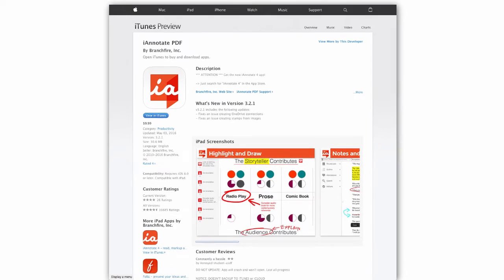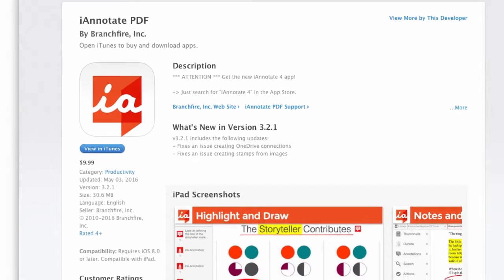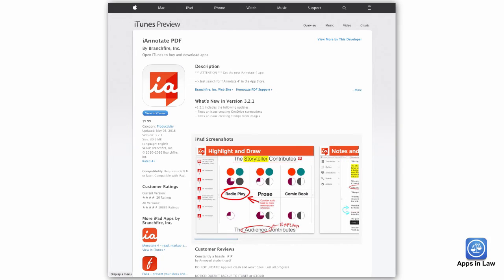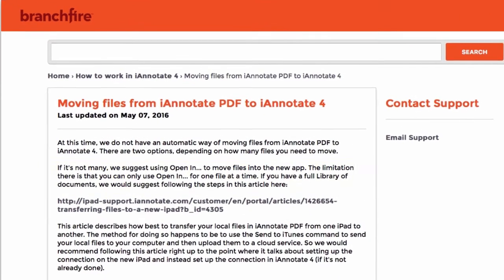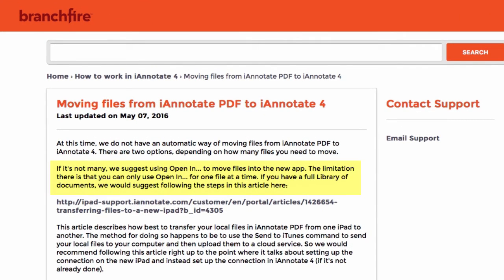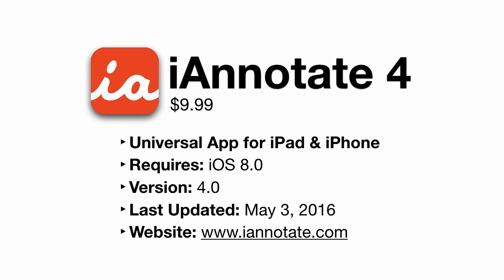If you're already an iAnnotate fan, and I know there's a lot of you out there, it is a no-brainer to throw down another $10 for this new app. If you like iAnnotate, then you need to support its further development. Unfortunately, the new app does not automatically move or transfer your files from the old app. Branchfire suggests moving documents one at a time using the Open In option. Fortunately, both the old and the new versions of iAnnotate can reside peacefully together on your iPad.